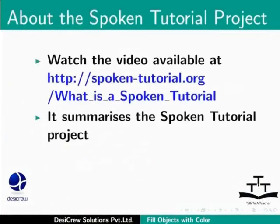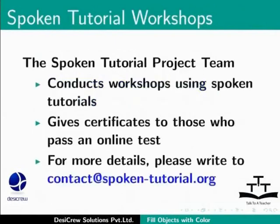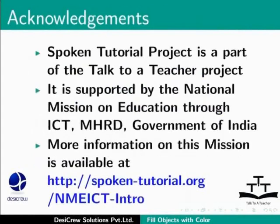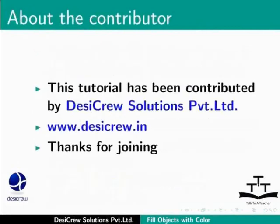Watch the video available at the following link. It summarizes the spoken tutorial project. If you do not have good bandwidth, you can download and watch it. The spoken tutorial team conducts workshops using spoken tutorials and gives certificates for those who pass an online test. For more details, please write to contact at spoken-tutorial.org. The spoken tutorial project is a part of the Talk to a Teacher project. It is supported by the National Mission on Education through ICT-MHRD Government of India. More information on this mission is available at spoken-tutorial.org. This tutorial has been contributed by Desi Cruise Solutions Private Limited. Thanks for joining.